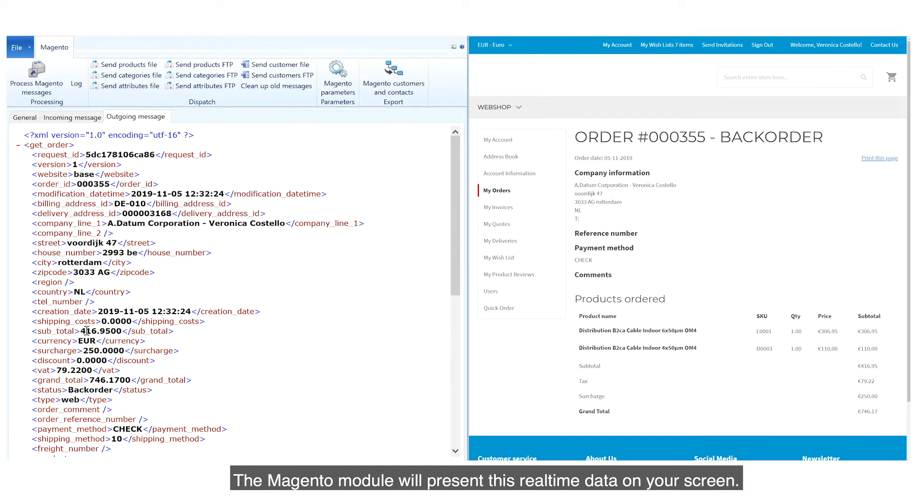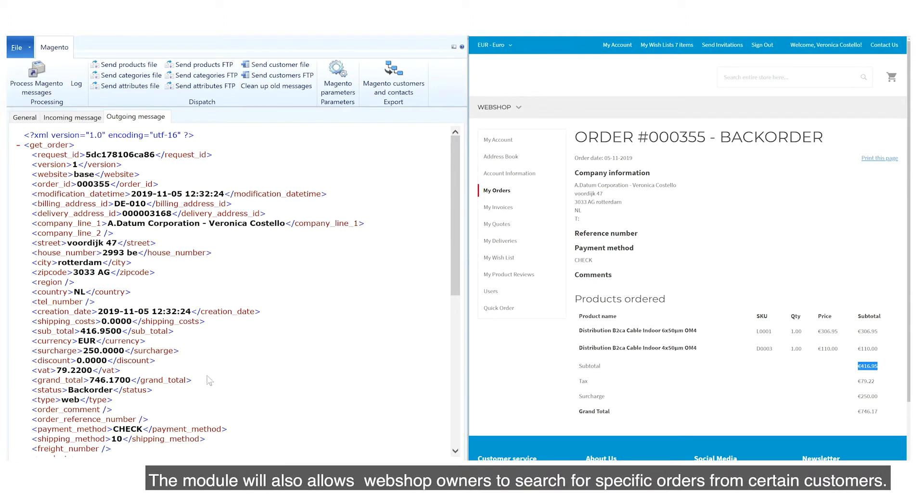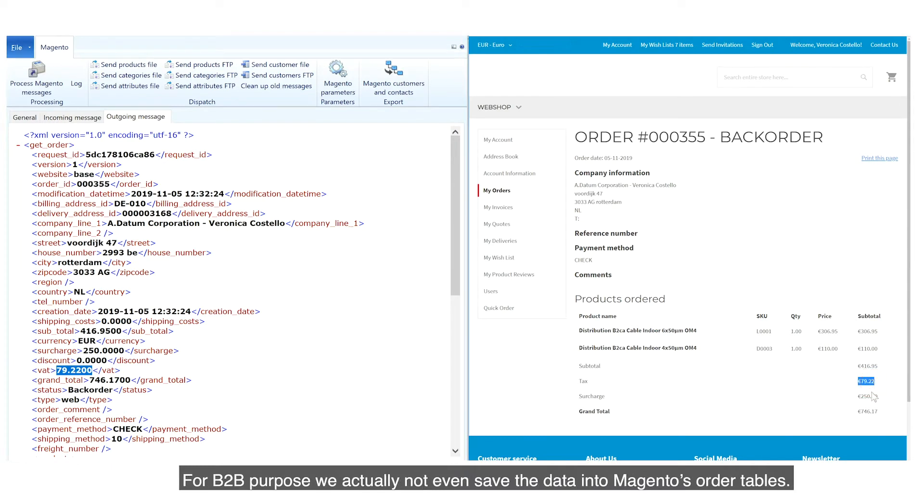The Magento module will present this real-time data on your screen. The module also allows webshop owners to search for specific orders from certain customers. For B2B purposes,